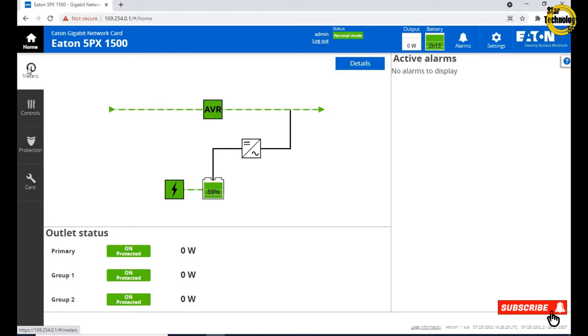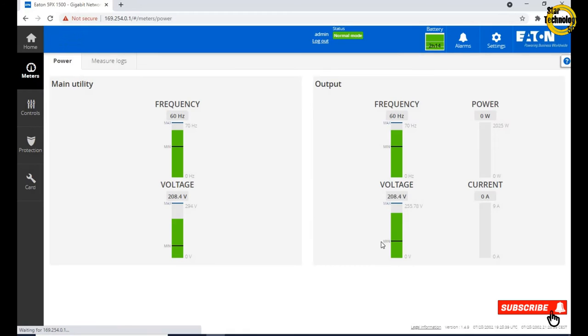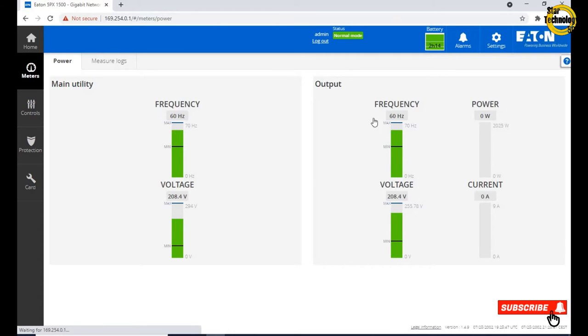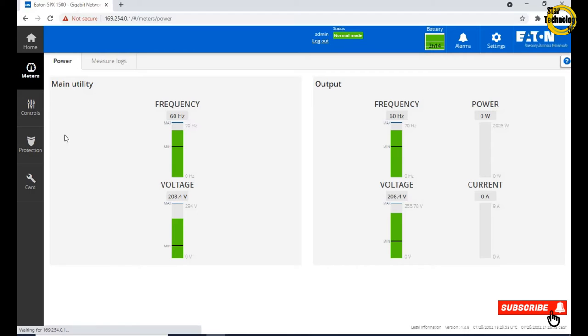Click on meters. Frequency 60 Hertz, voltage 208.4 volts. Output frequency 60 Hertz, voltage 208.4 volts. Power and current are 0 Watt because no load is connected.